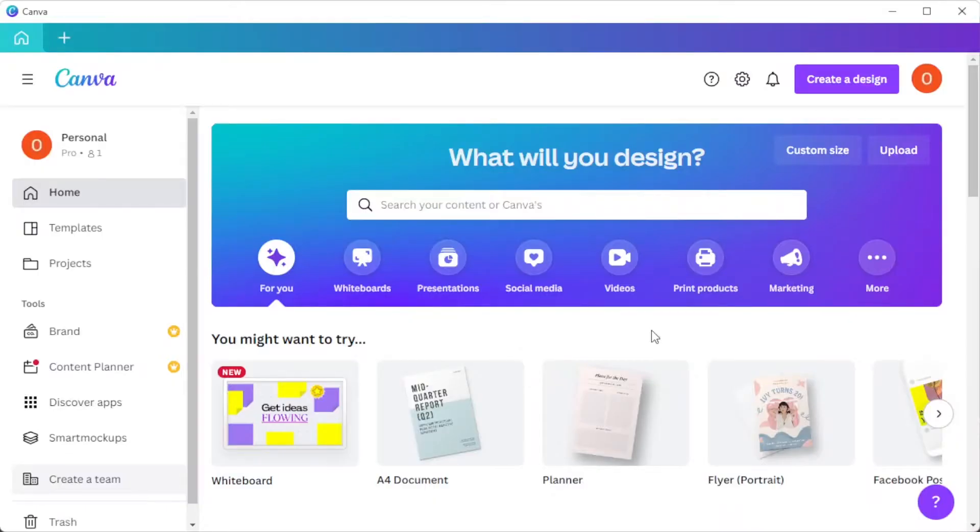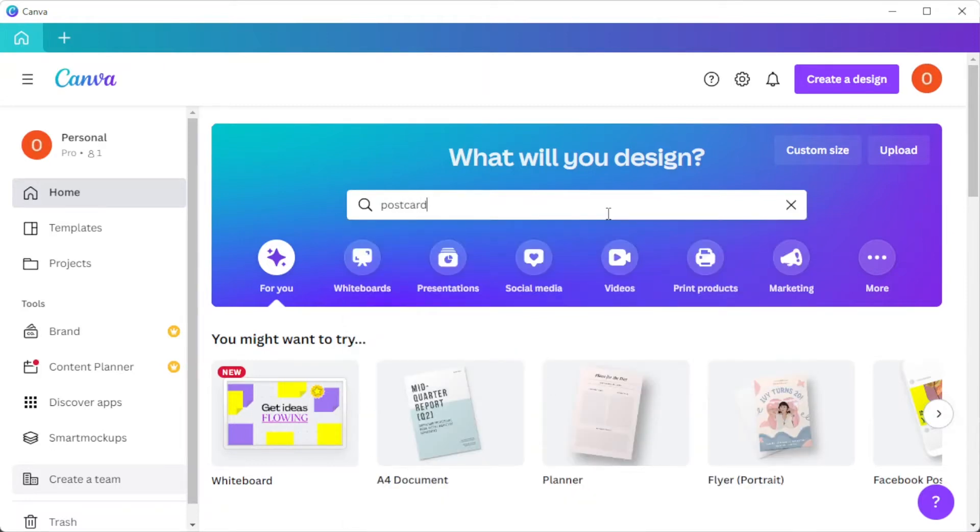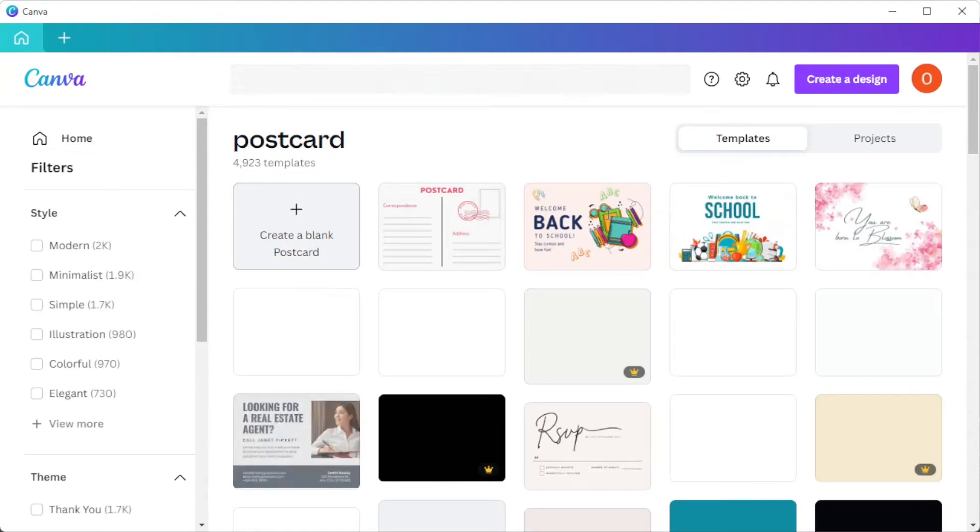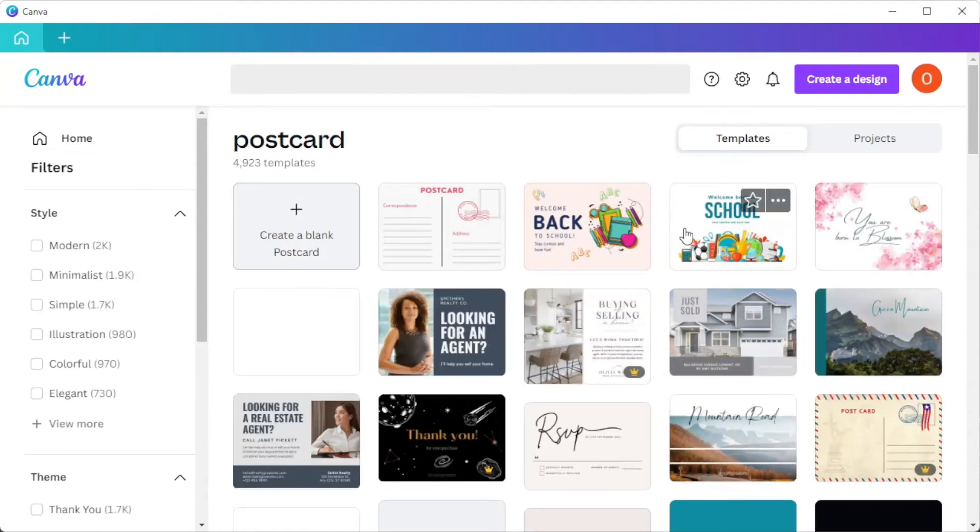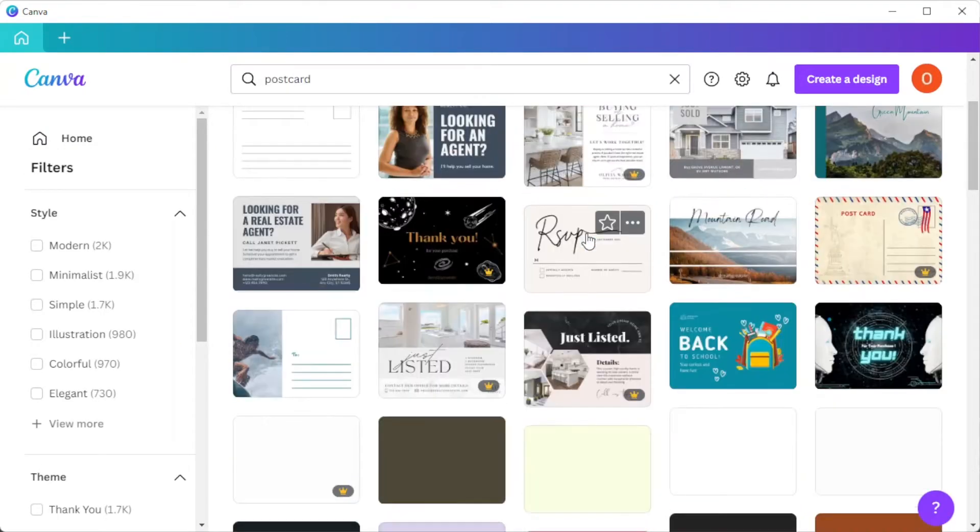First, open Canva, and in the search bar, type in the keyword postcard to open the Canva template library that contains thousands of designs with different themes.